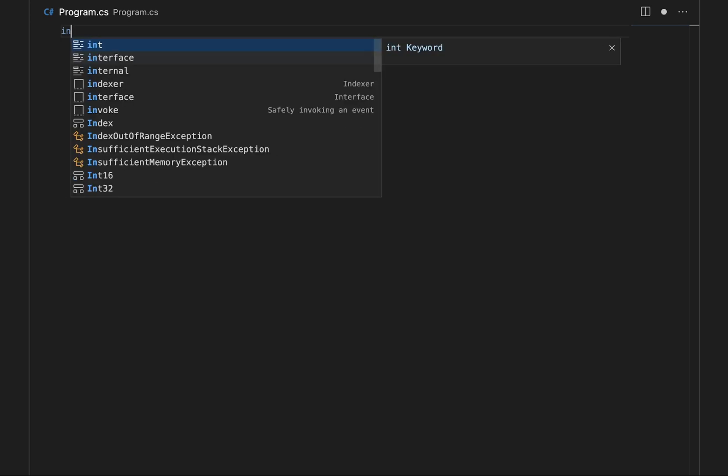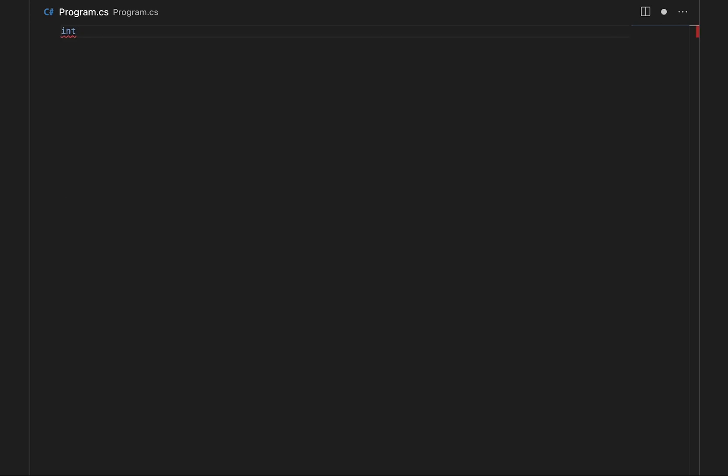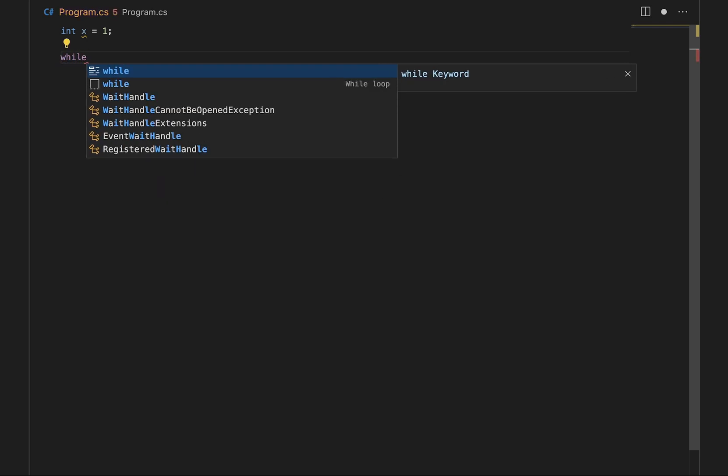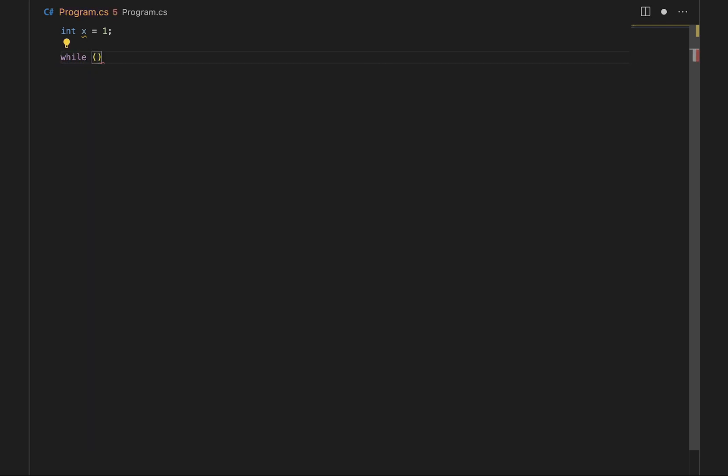So the first thing we want to do is declare an integer called x and we're just going to set that value to 1 to start off with because we want to start from 1 to 9. And then what we'll do is we'll say while and then inside brackets we can say x is less than or equals to 9, and this is us writing a condition for our while loop to meet.